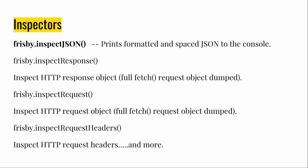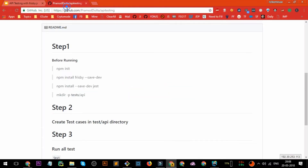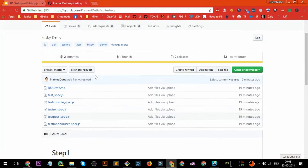The last topic before the demo is inspectors. These functions basically print formatted, spaced JSON in the console. So if you want to inspect or see all the output in the console, use these methods in your test cases and you'll get the results formatted according to whatever JSON you're receiving.